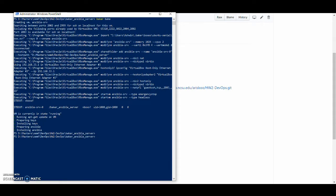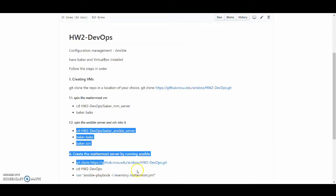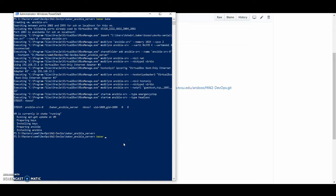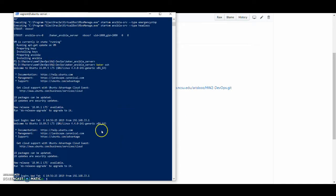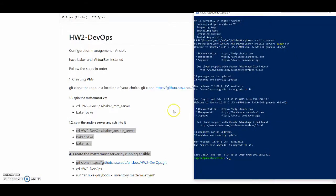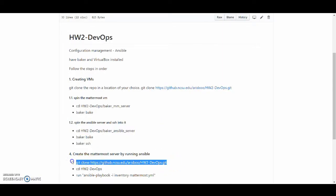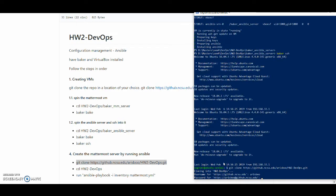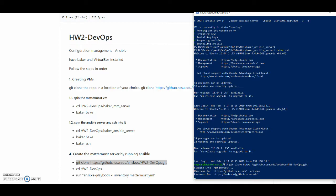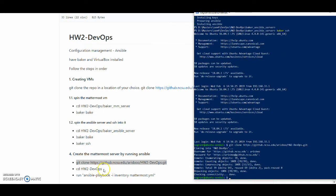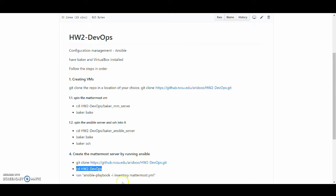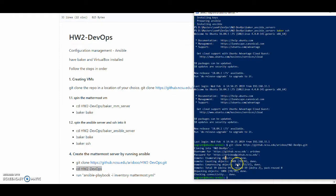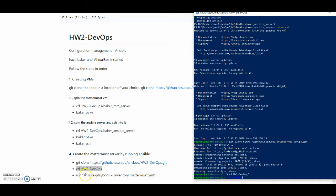Once this is done I will do a baker ssh. And now I'm in the Ansible server. I'll do a git clone inside the Ansible server to get the Ansible playbook. Once this is done I'll go into the folder and I'll run the Ansible playbook.